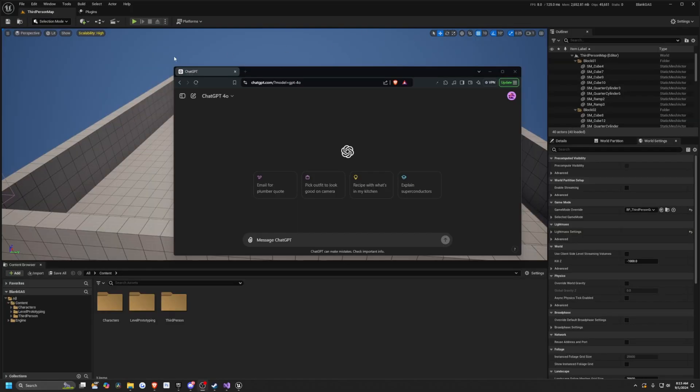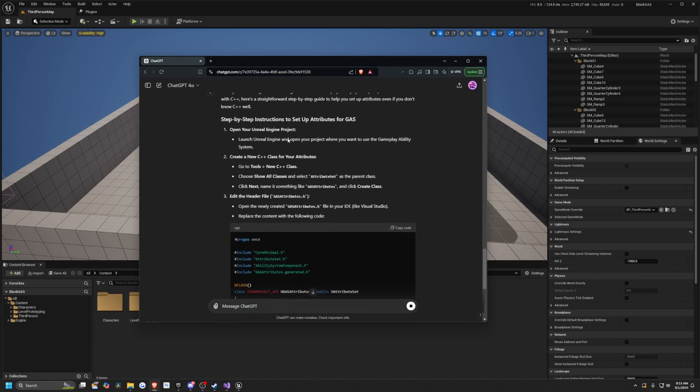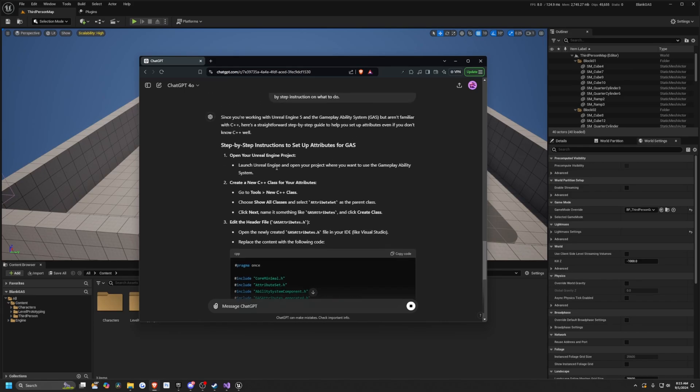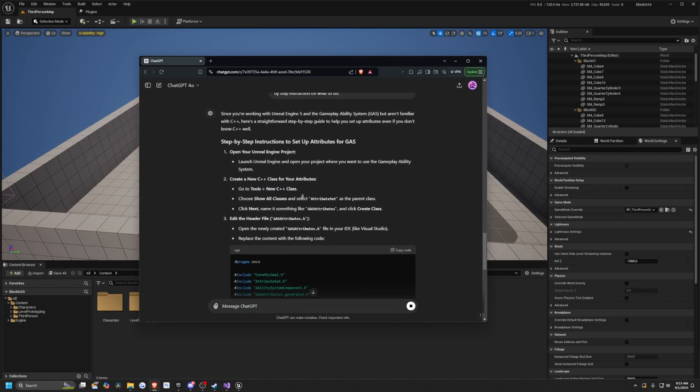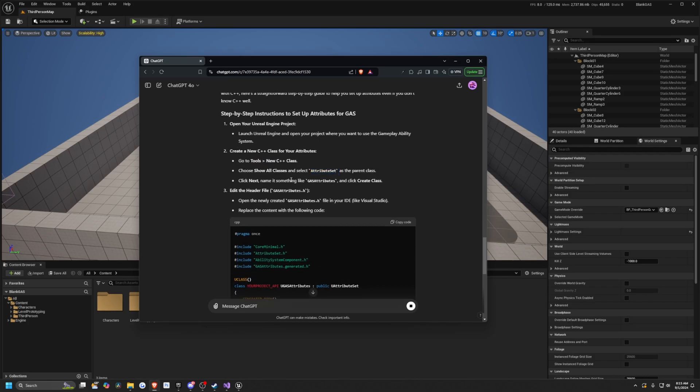Now that my project's restarted, let's just start asking ChatGPT some questions. So now I've said, hey, I just started a new project, and now it's going to give me the instructions. So it's going to say go to Tools, click the C++ class, and then we're going to select Attribute Set as the Parent class, and we'll name it something like Gas Attribute. So let's go ahead and do that.